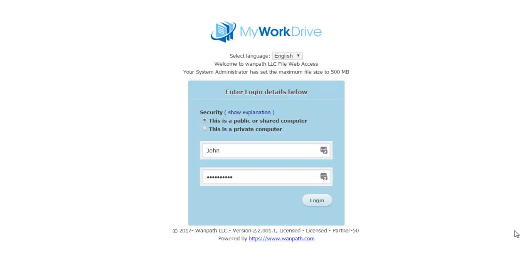With My Work Drive, viewing, editing, and collaborating of documents online is a breeze.